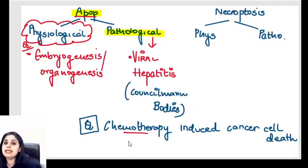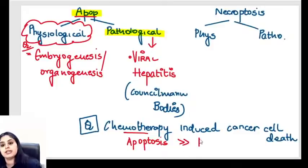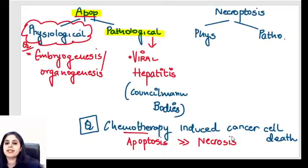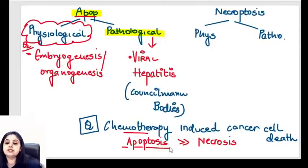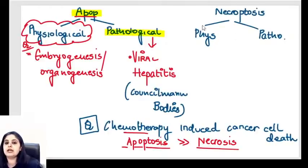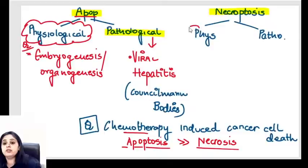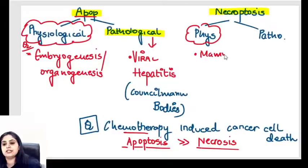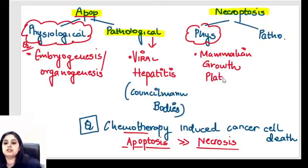But that's not the only mechanism - 20% of cell deaths also happen by necrosis. So the answer is both. If they ask for only one answer, your answer is apoptosis. If both options are given, select both. Now for necroptosis - it can also be normal and abnormal. The normal situation: mammalian growth plate formation is physiological necroptosis.